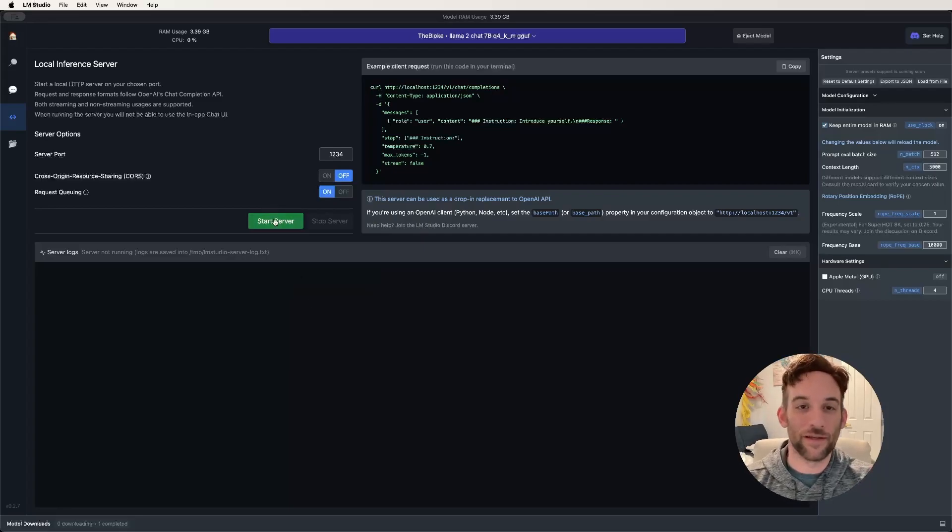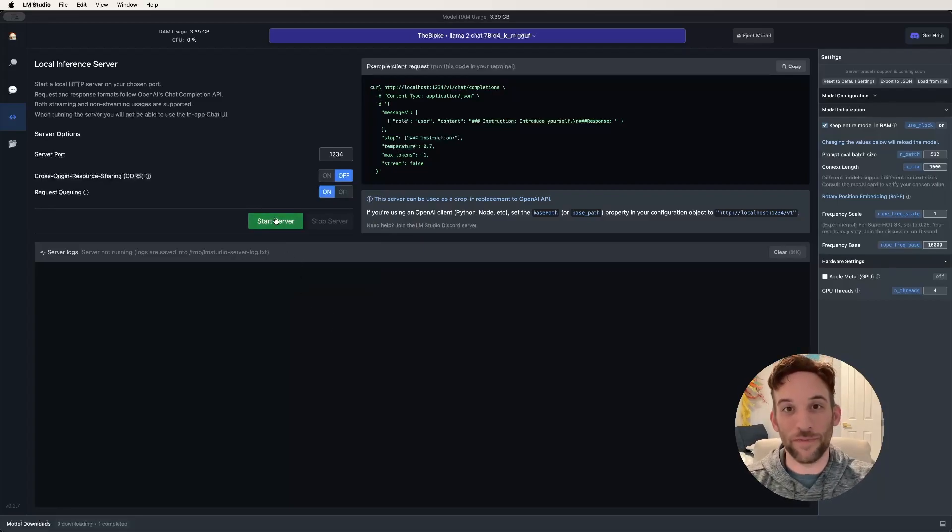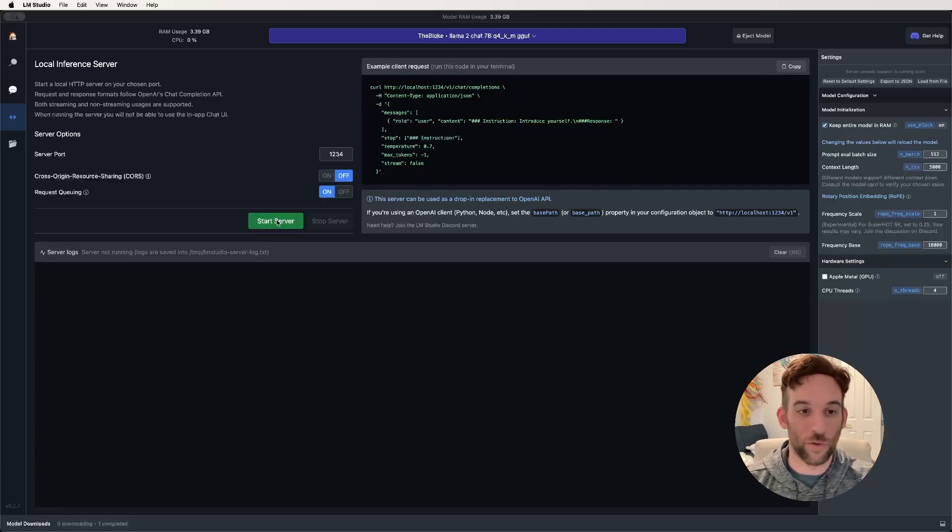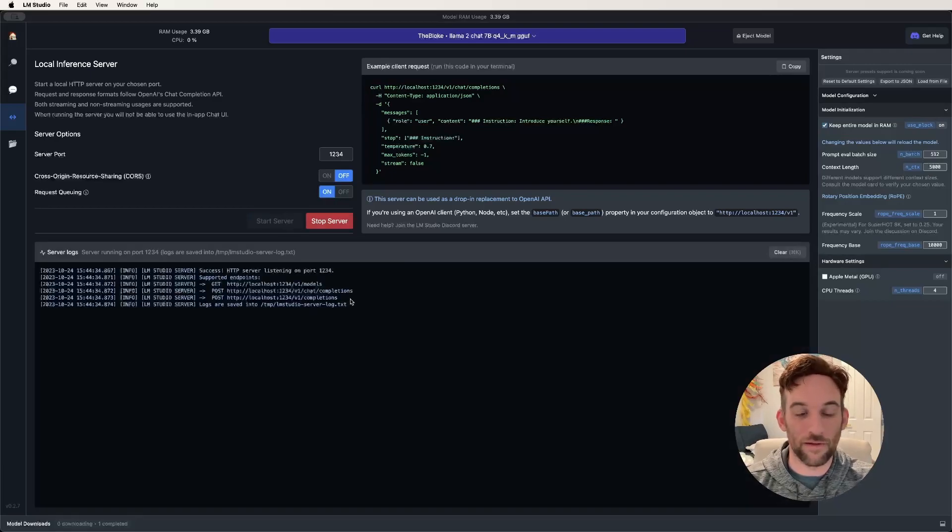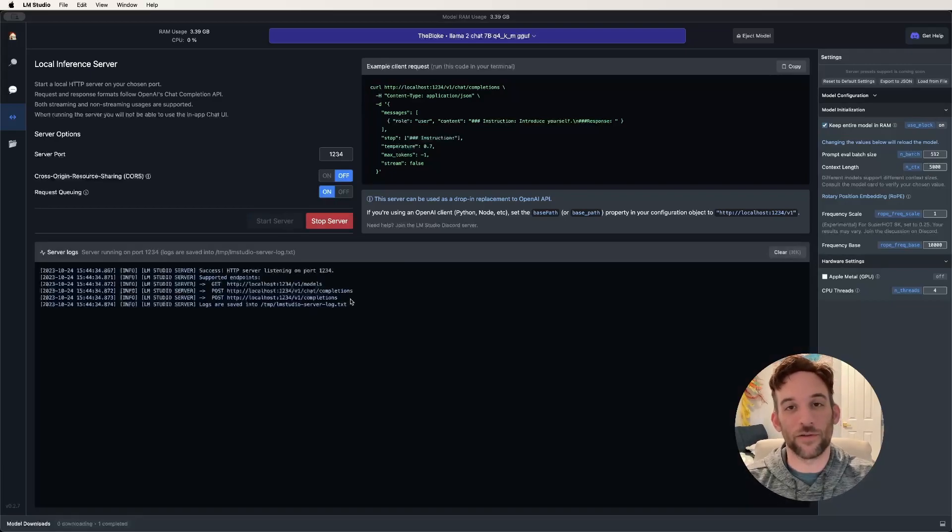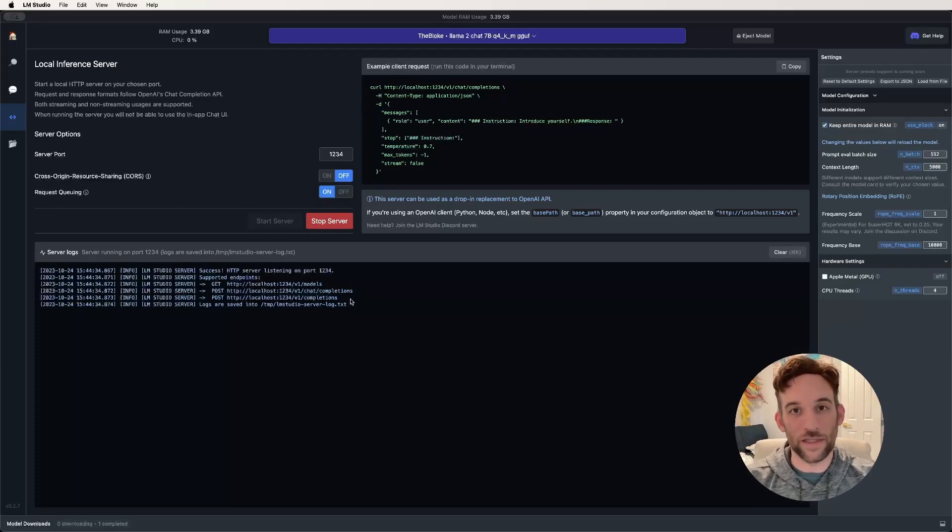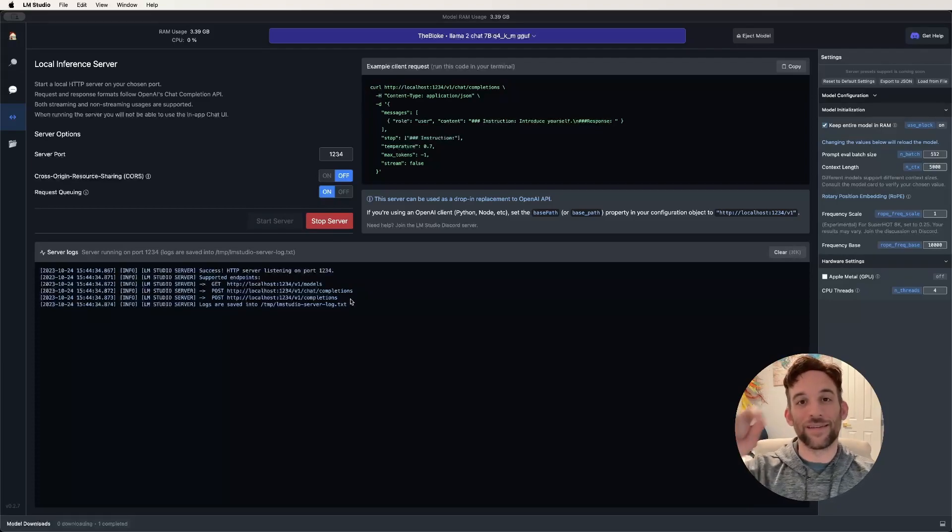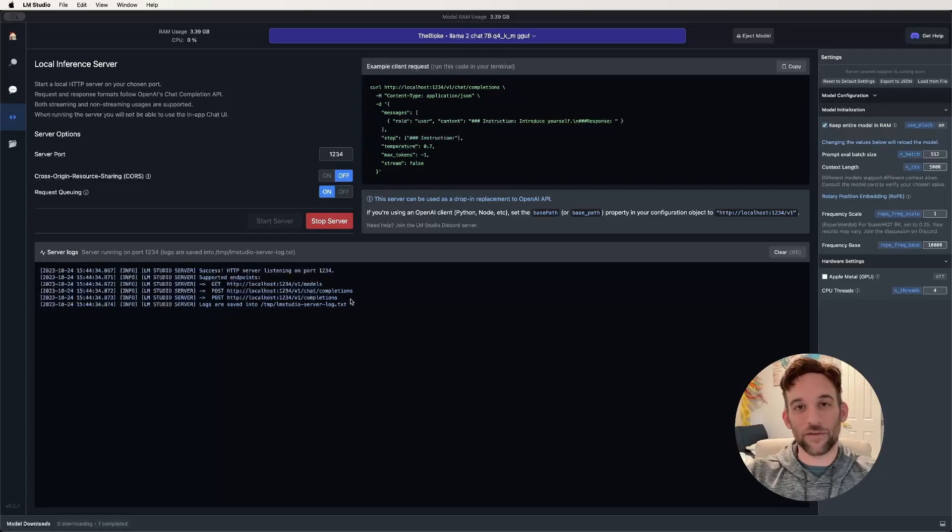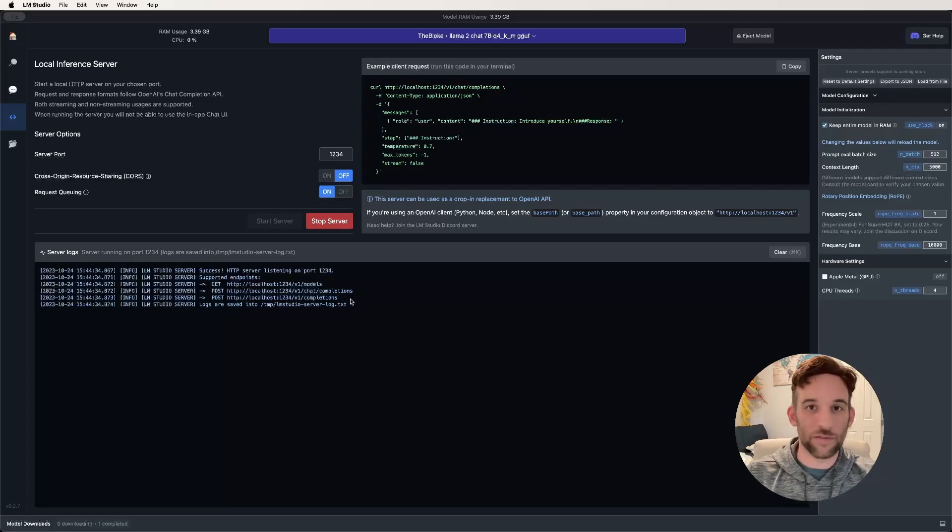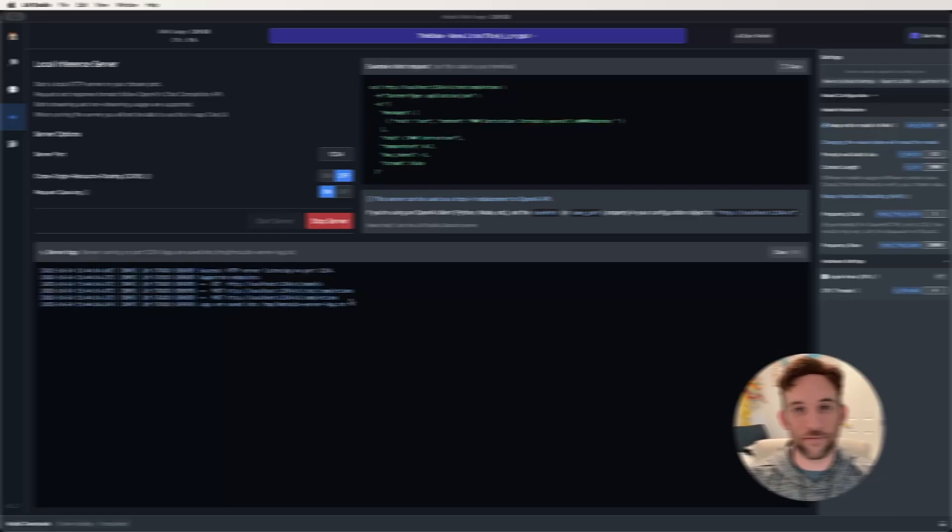All we have to do is start the server. This green button here says start server. Just go ahead and click it, and there you go. We started the server with LM Studio that has the Llama model loaded into it. Now all we need to do is connect that to Autogen, and then we can start using this model for our prompts.